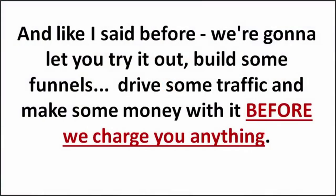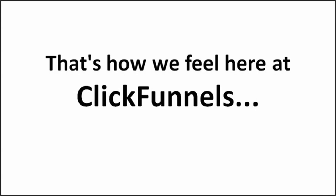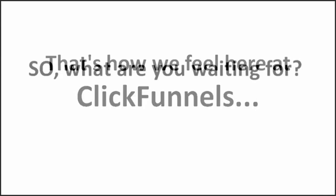Like I said before, we're gonna let you try it out for free. Go build some funnels, drive some traffic and make some money with it before we charge you anything. If we can't make you money, then we don't deserve yours. That's how we feel here at ClickFunnels.